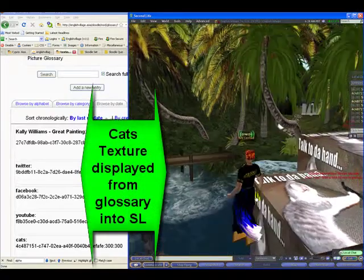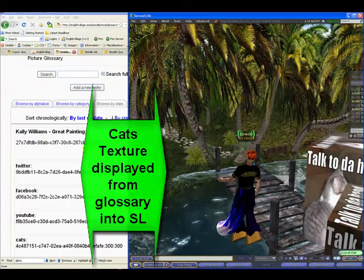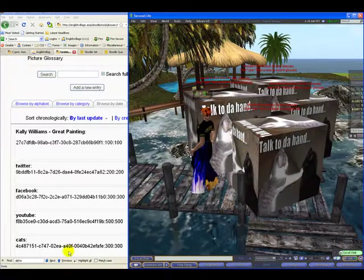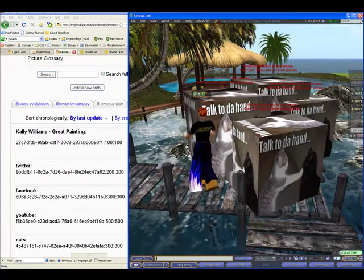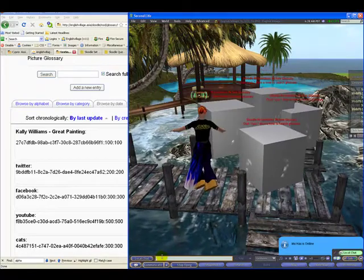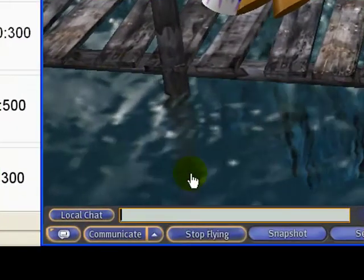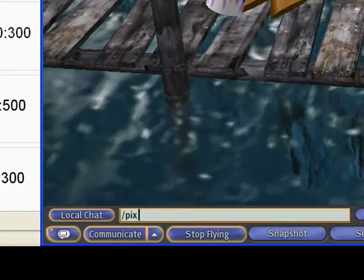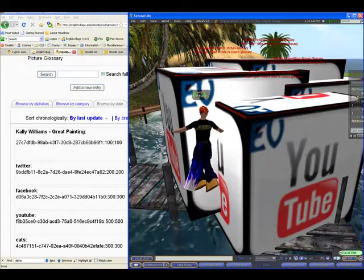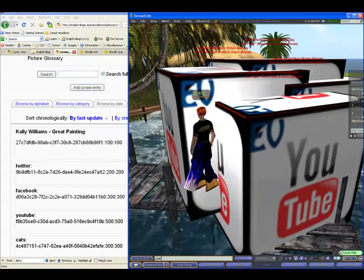So your students could actually take a look at your glossary and do a search in-world and have images displayed on a prim. I'm going to type in '/pics Twitter' now and let's see what happens — they all get resized a little smaller to 2x2 meters. Let's do another one: '/pics YouTube' — this is going to get resized to 5 meters, pretty big. And we'll just do another one: '/pics Facebook'.